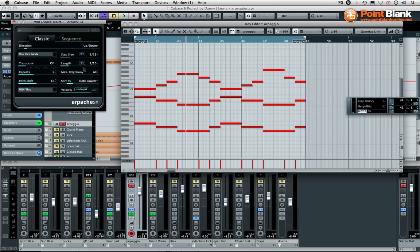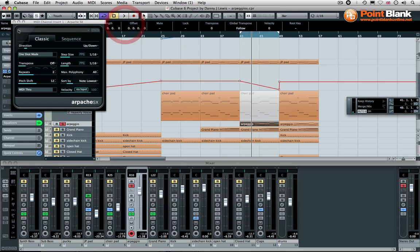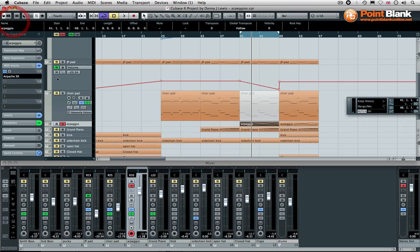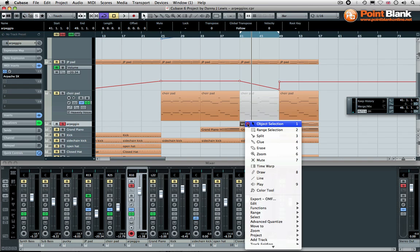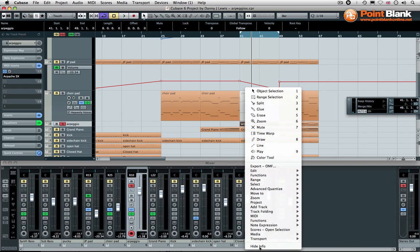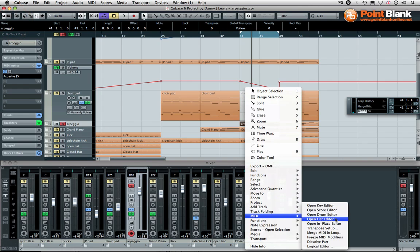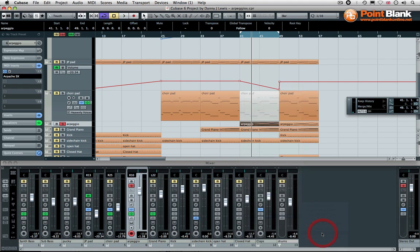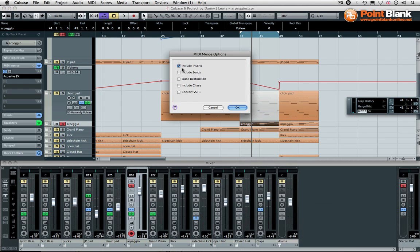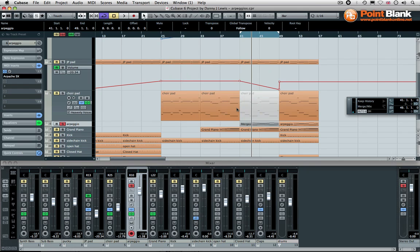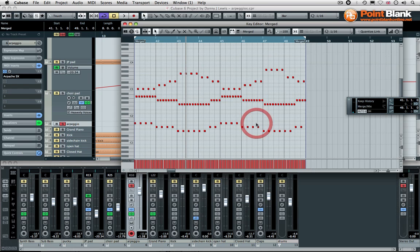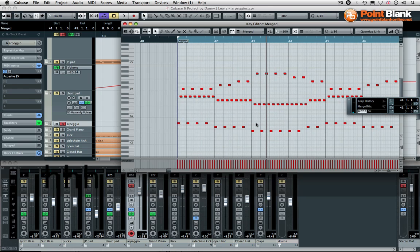Let me show you what it looks like with the actual data imprinted into the MIDI part. Let's close these windows down for the moment. To do this, it's soloed, so that's good. I'm going to right-click, come down to MIDI, and select Merge MIDI in Loop. Make sure Include Inserts is ticked. Let's take a look. There we go—you can see the actual end result data.